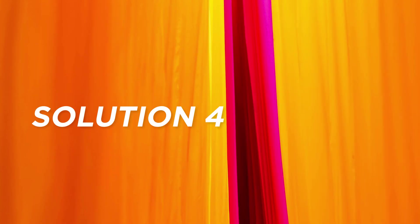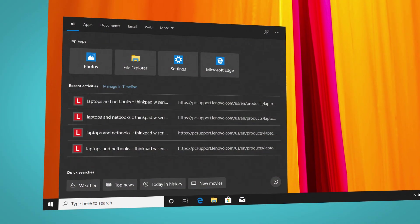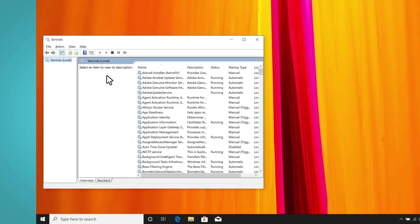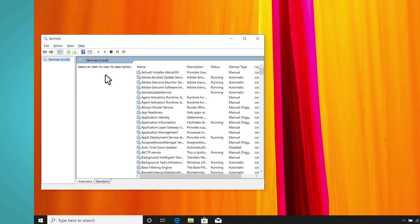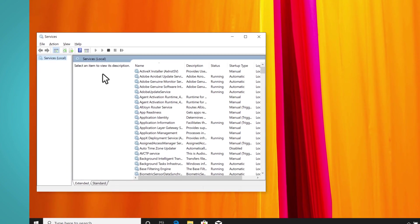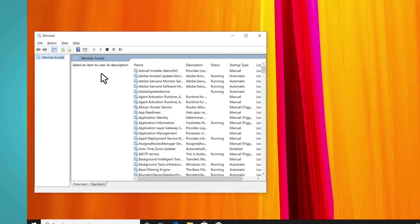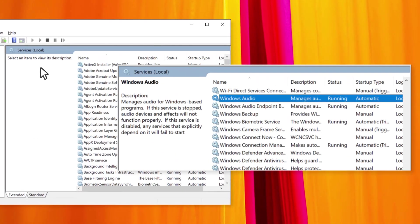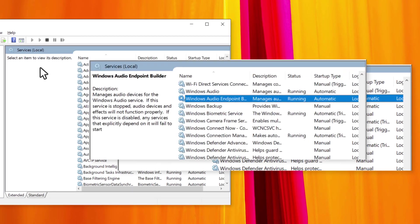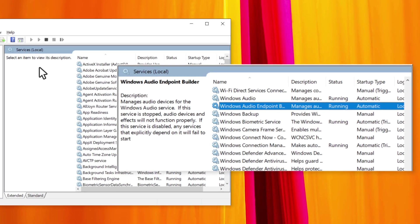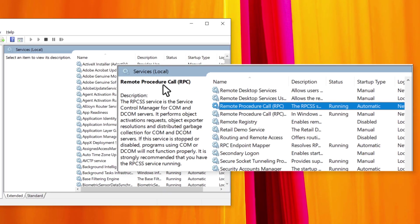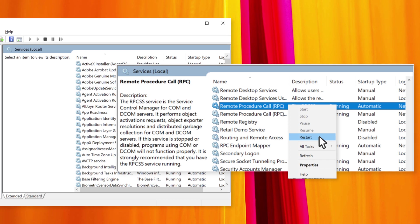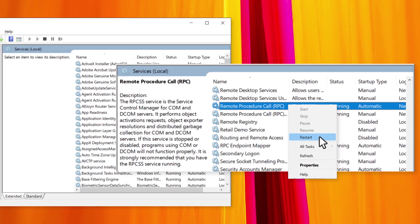Solution 4. Restart the audio services. Type Services on the search bar and select it from the list. On the Services tab, right-click the three services and select Restart: Windows Audio, Windows Audio Endpoint Builder, and Remote Procedure Call. Then check whether the audio works properly.